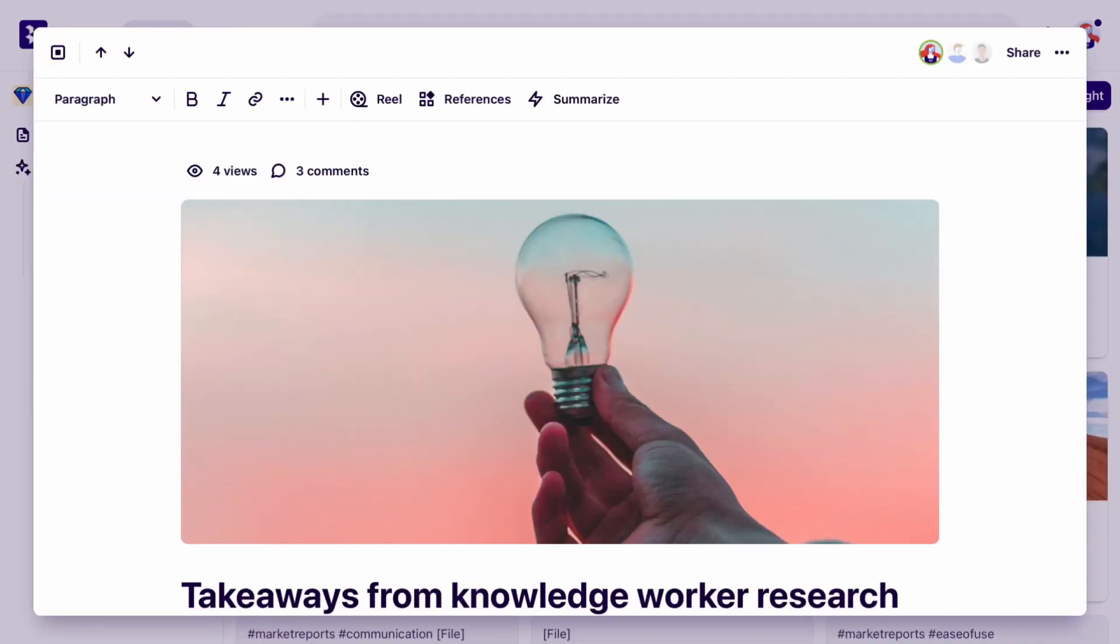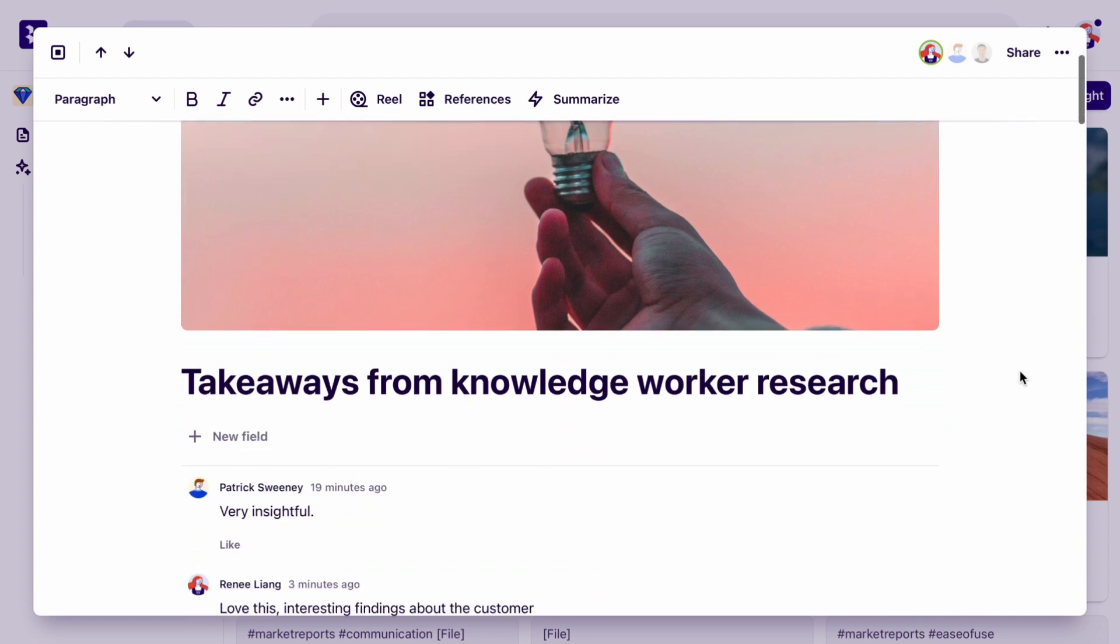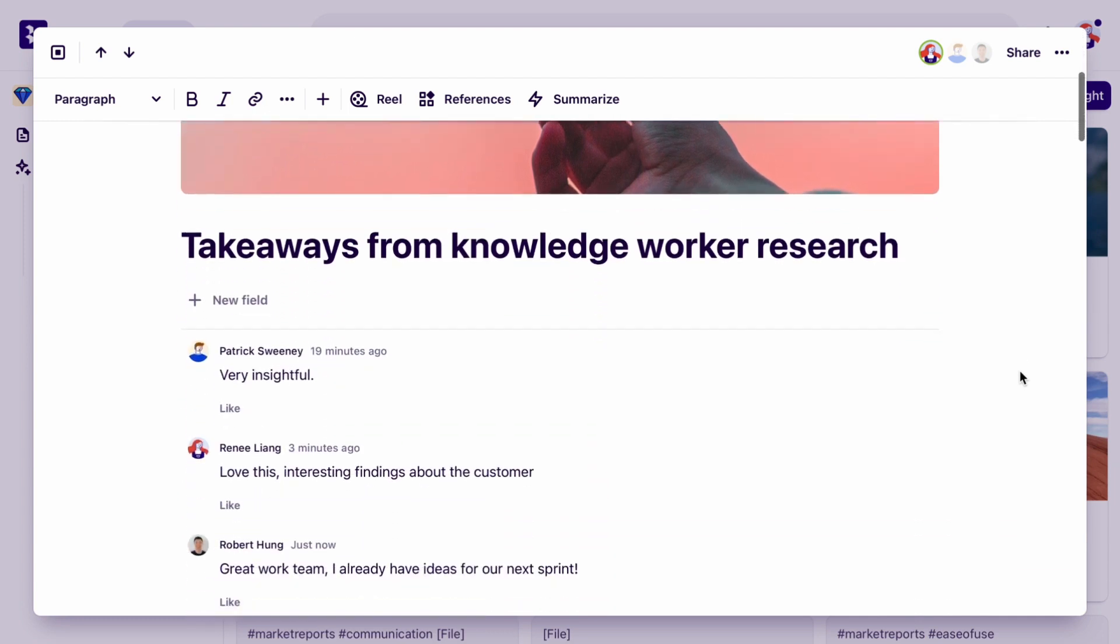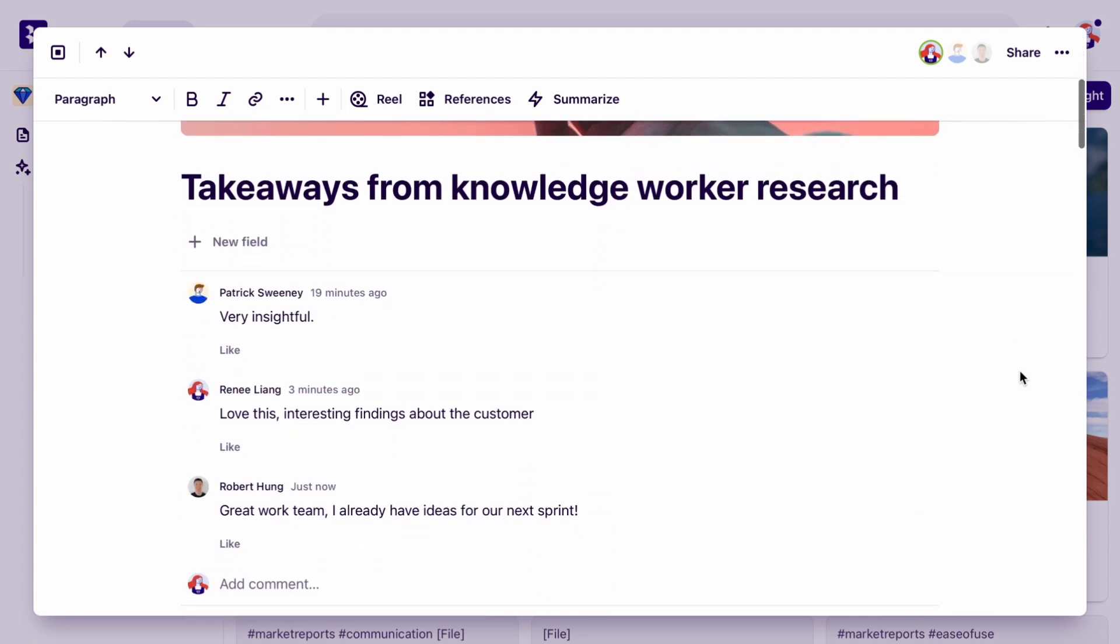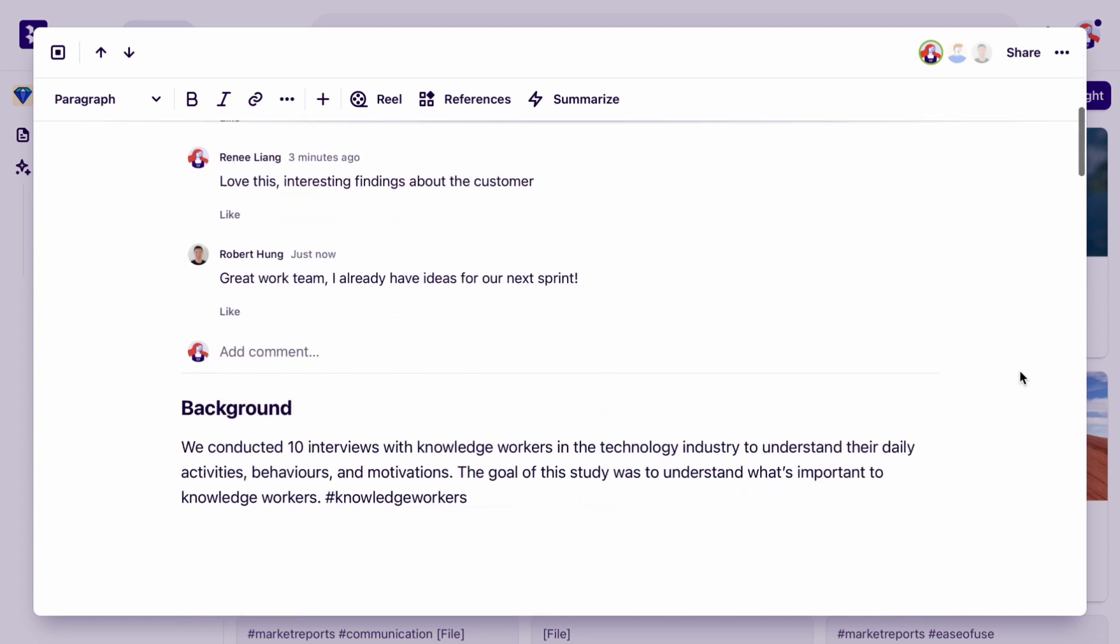By connecting Slack to Dovetail, you can get stakeholders across your findings fast and spark more conversations about the customer.